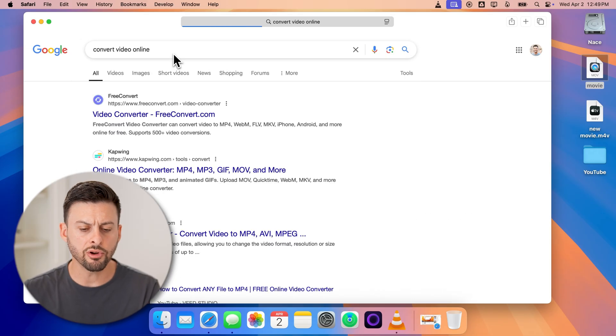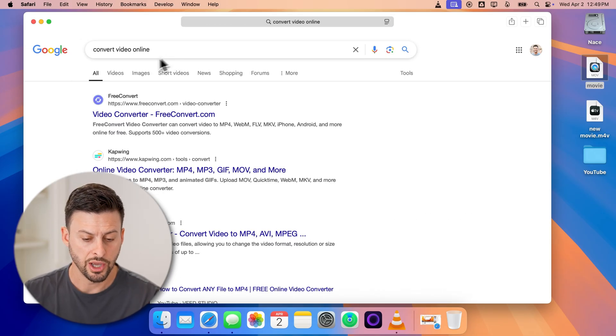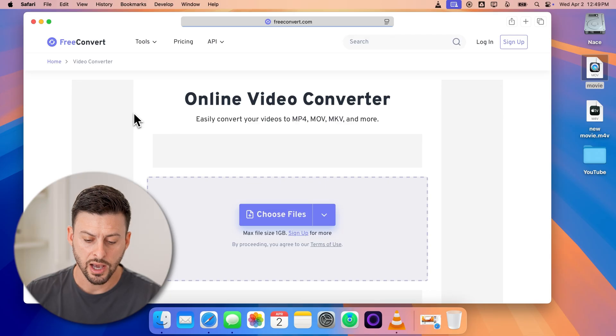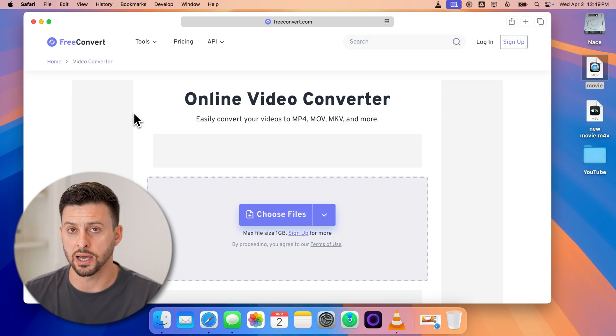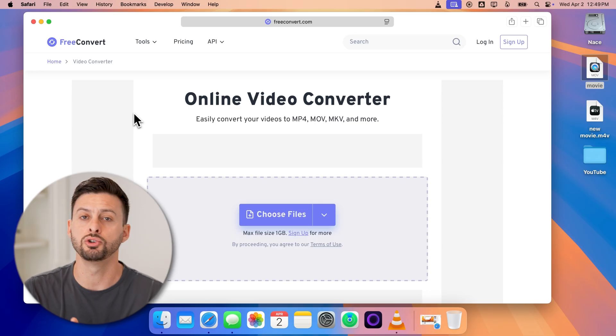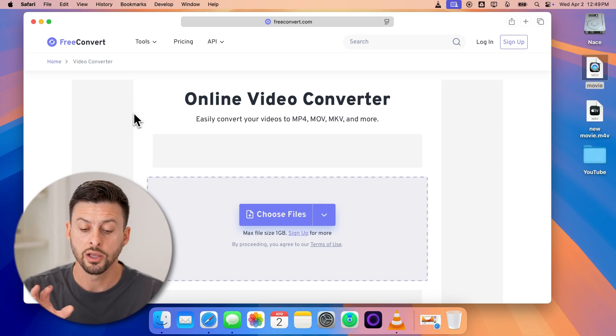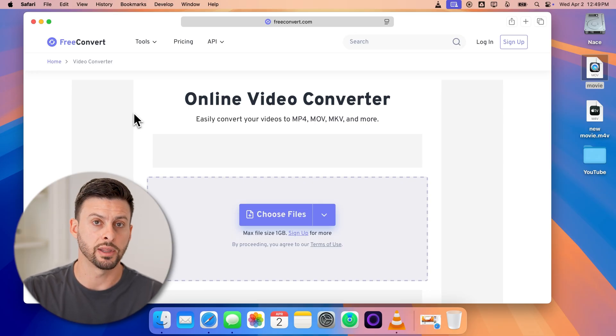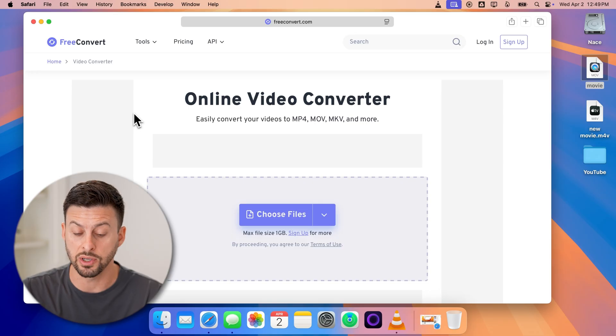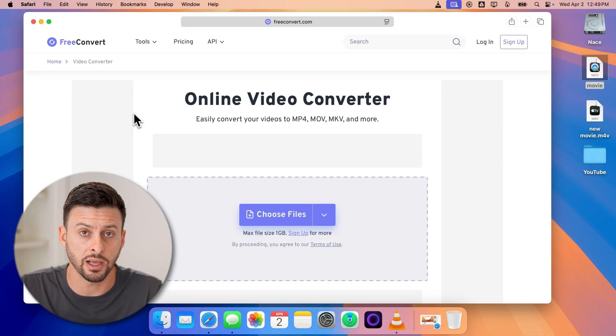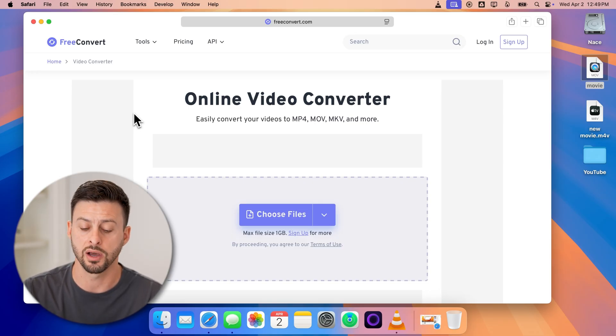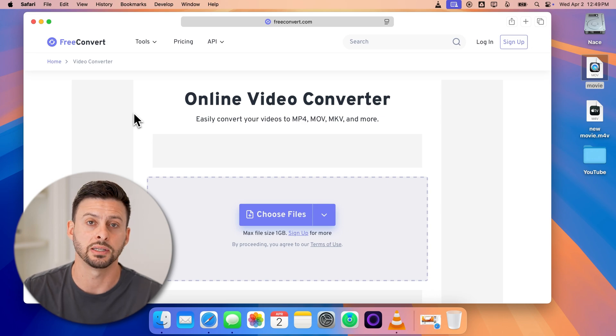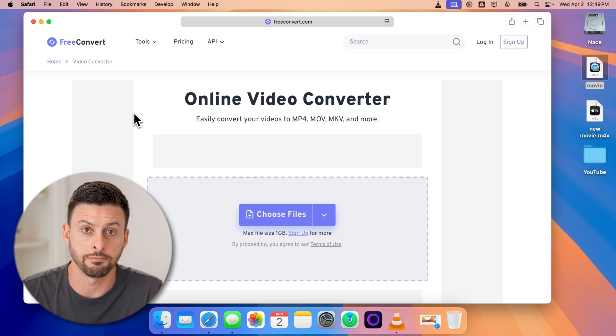Now there are a bunch of free options here. You can see free convert here. I can just bring in that video as a dot MOV and then convert it to whatever format I want directly online. But keep in mind if the video is really big, it's several gigabytes, it might slow down everything a lot. And you might need to sign up for these to be able to get access to that.